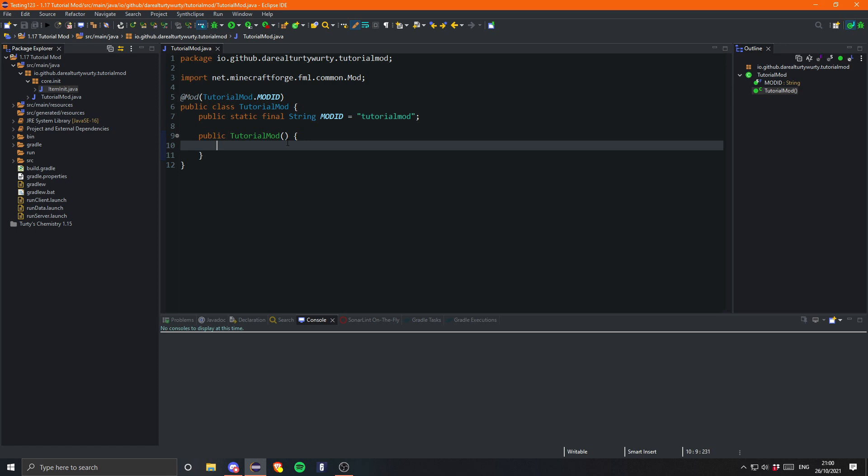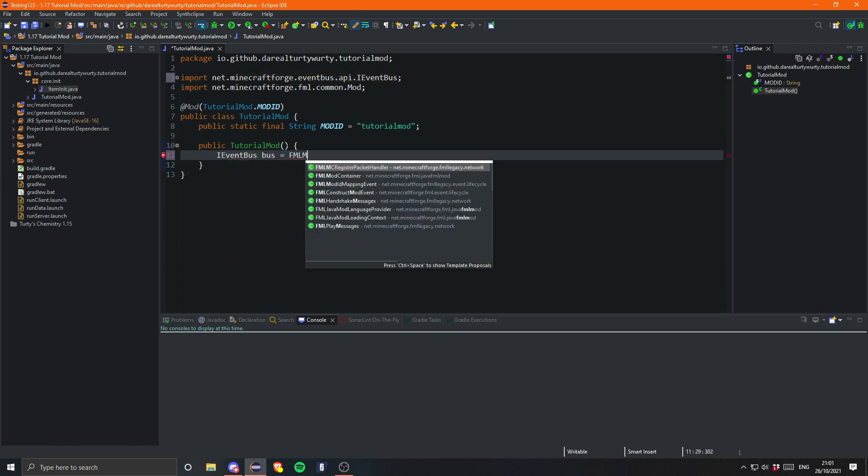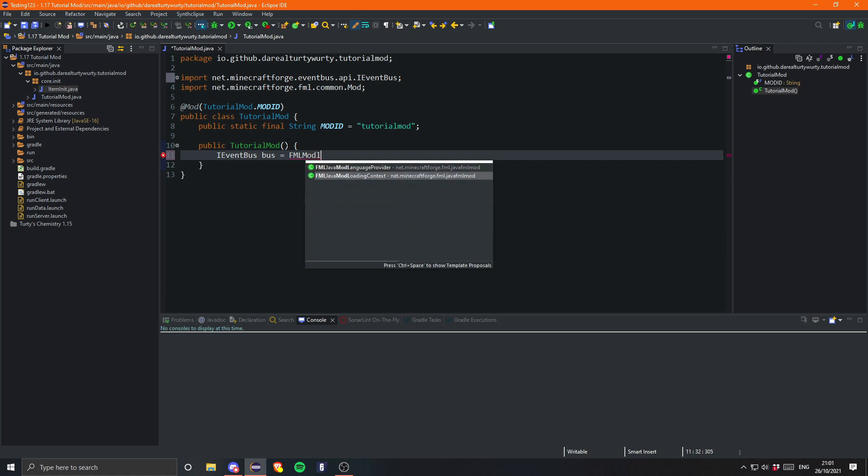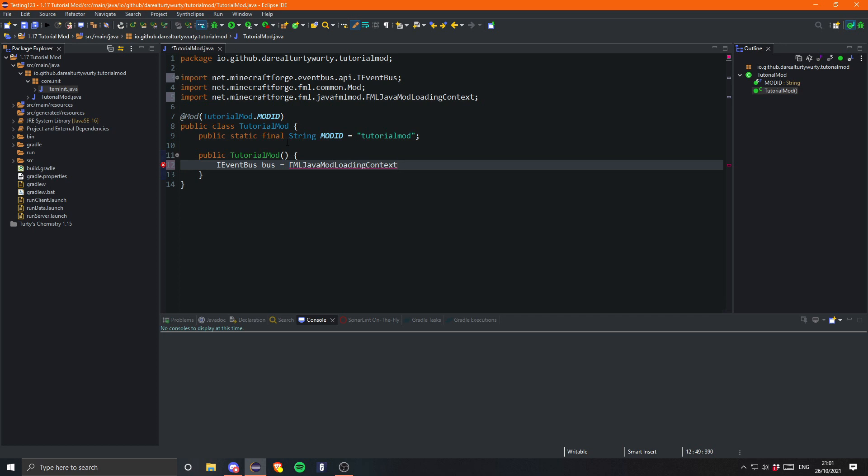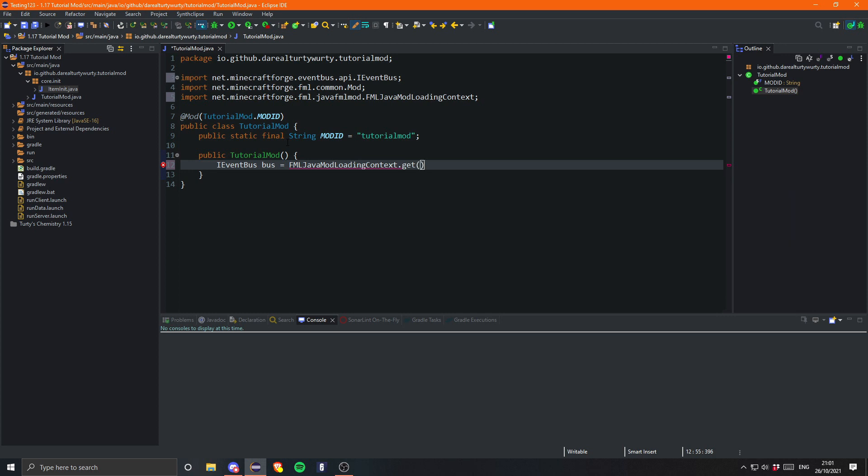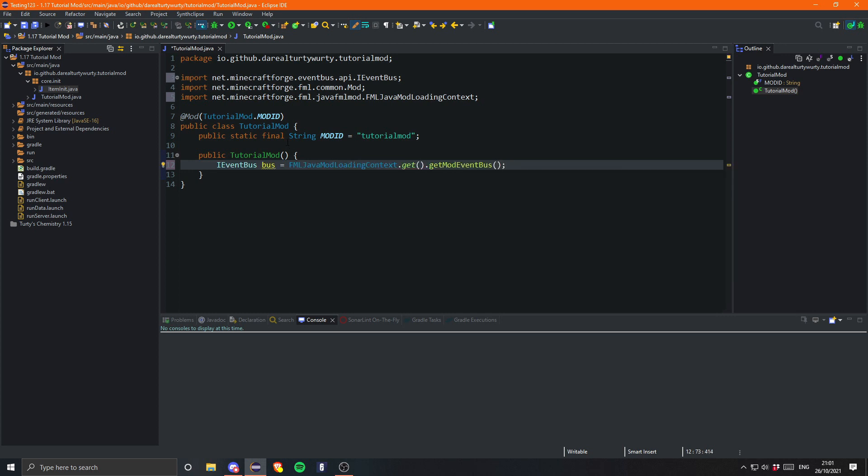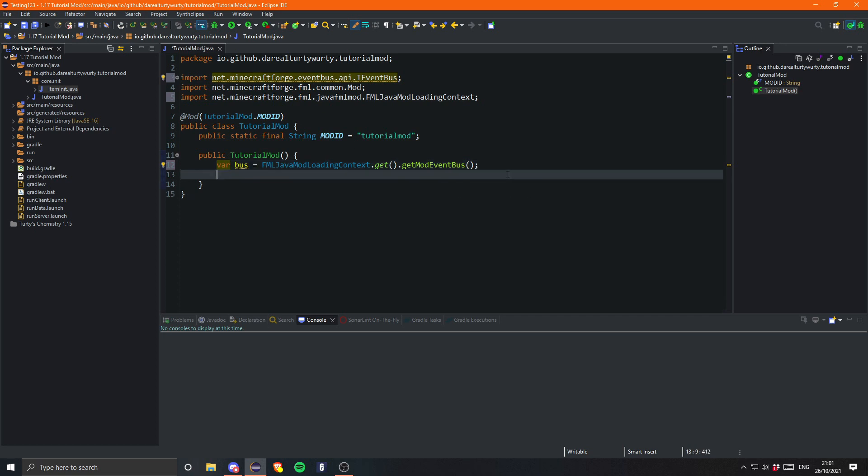So to get an access to that bus, we can go ahead and create an iEvent bus. And we'll just call that bus. And that is equal to FML Java Mod Loading Context dot get Mod Event Bus. And you could probably also make this a var to be honest. I think it's fairly obvious what it is. So yeah. We'll do that.